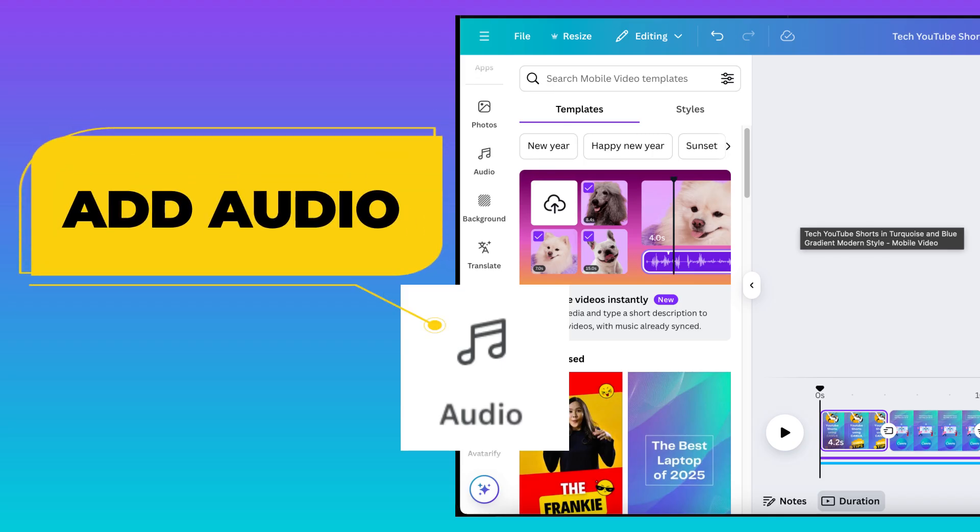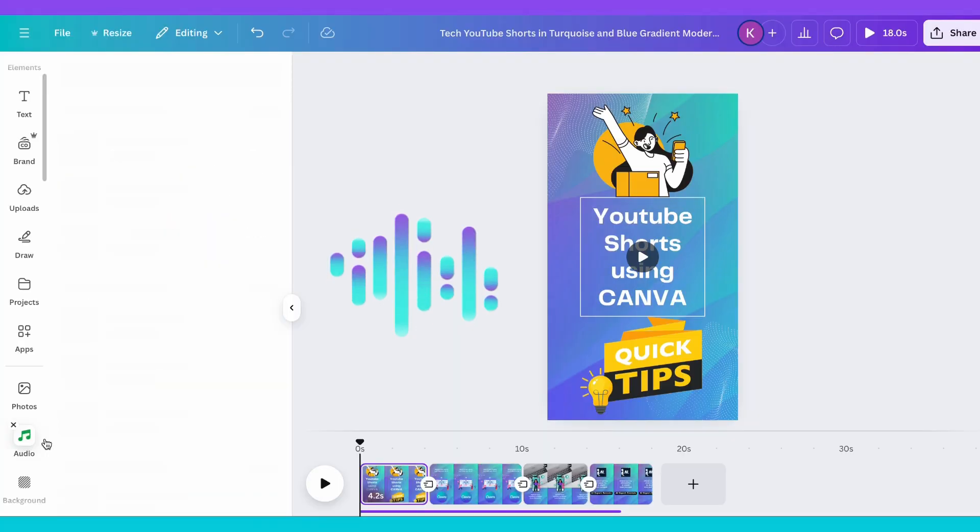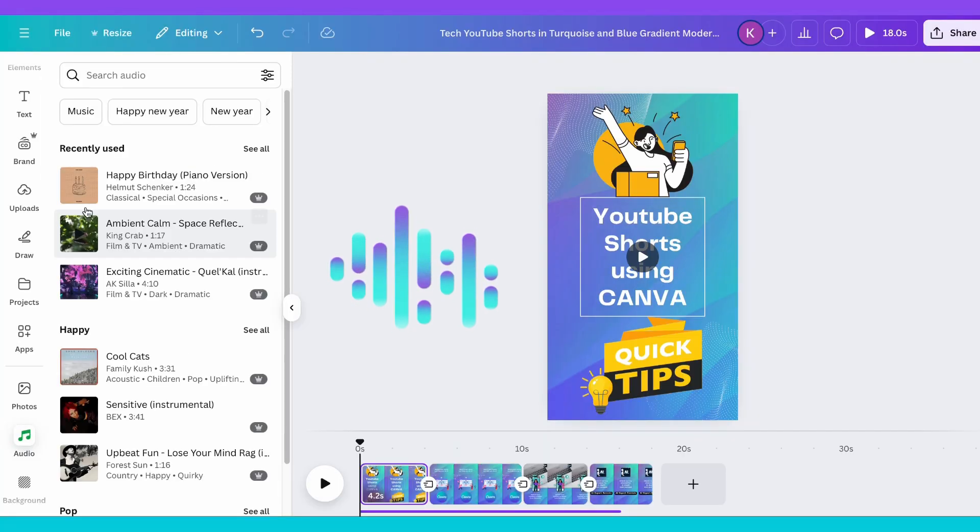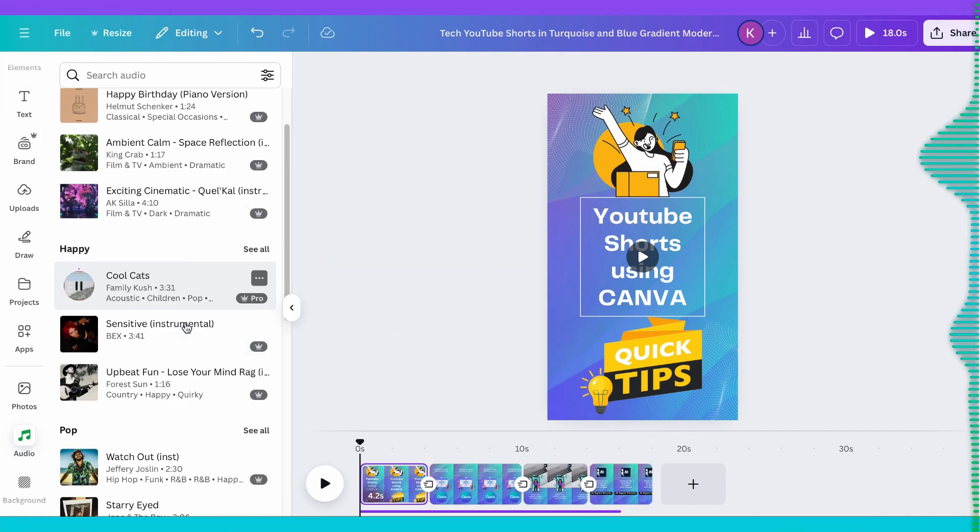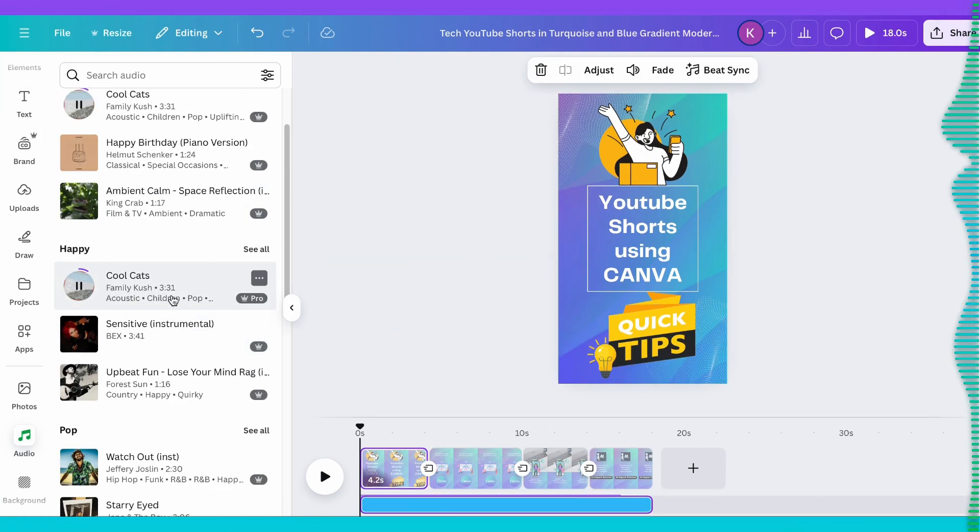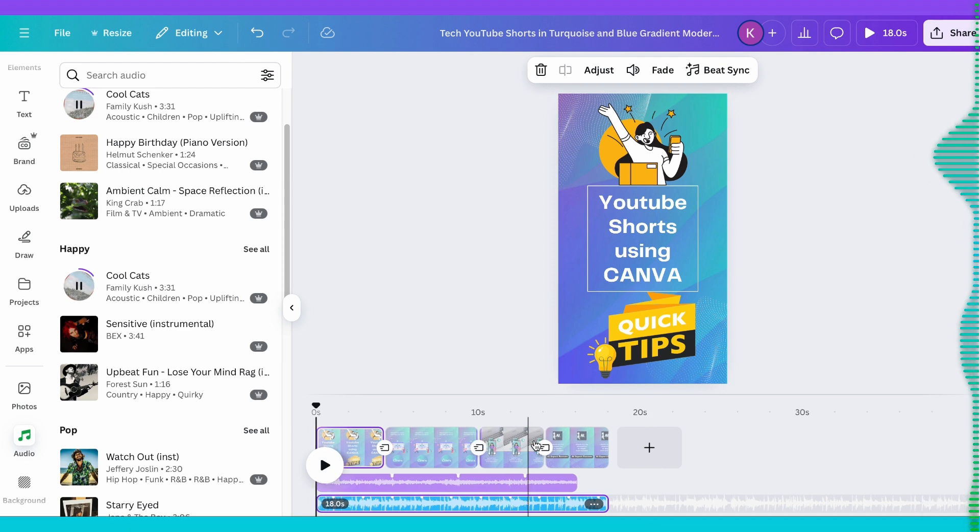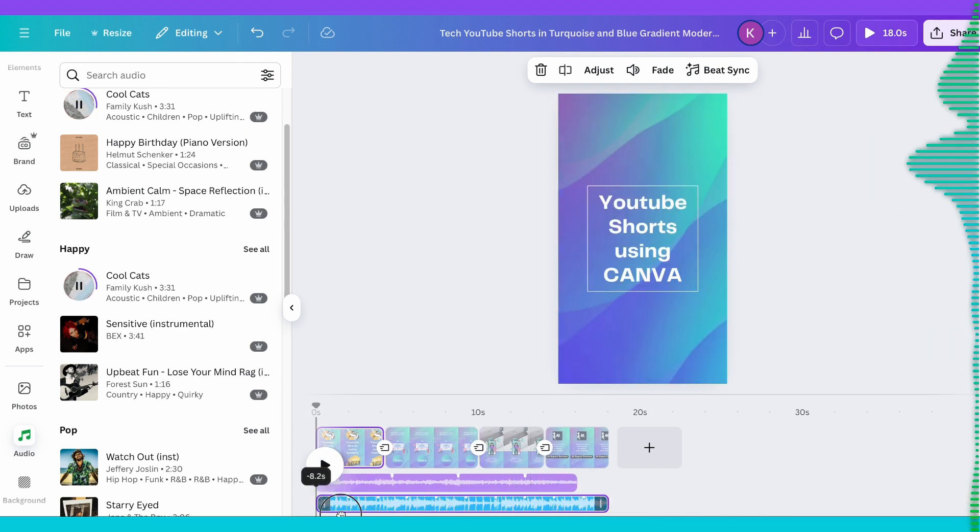Add background music. Canva's library has tons of royalty-free tracks. Just drag your favorite one onto the timeline. Sync it up with your video for that perfect vibe.